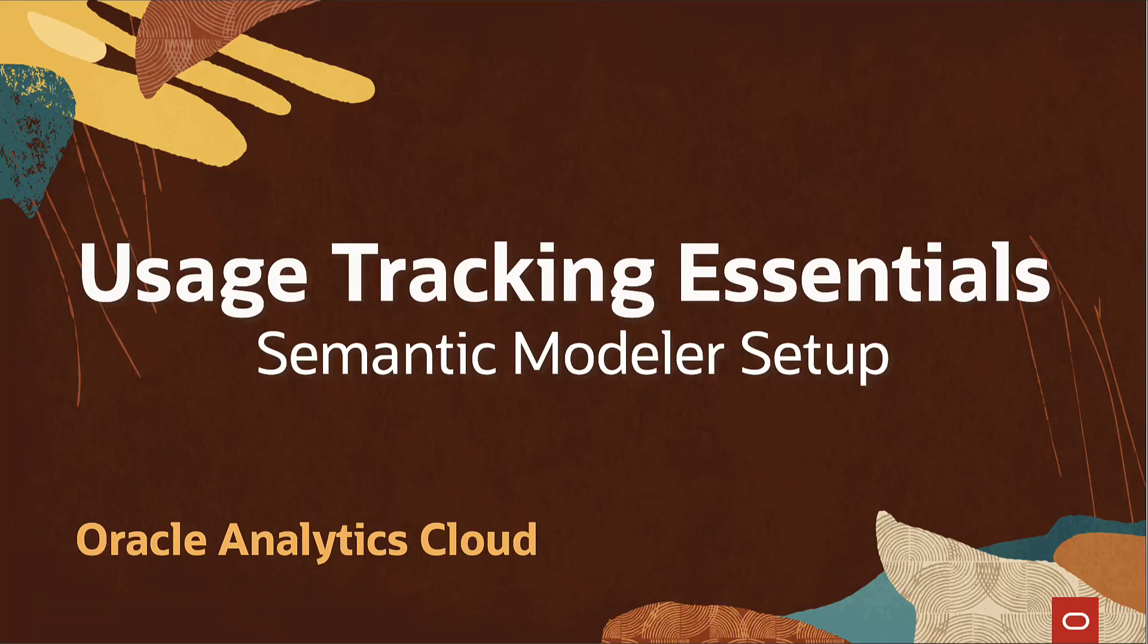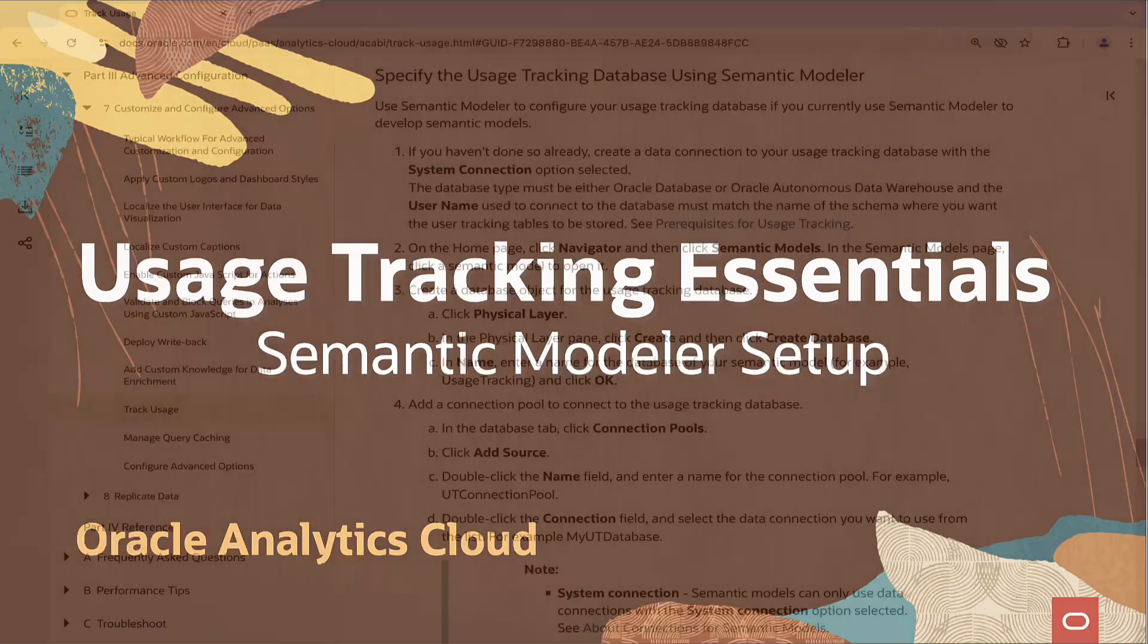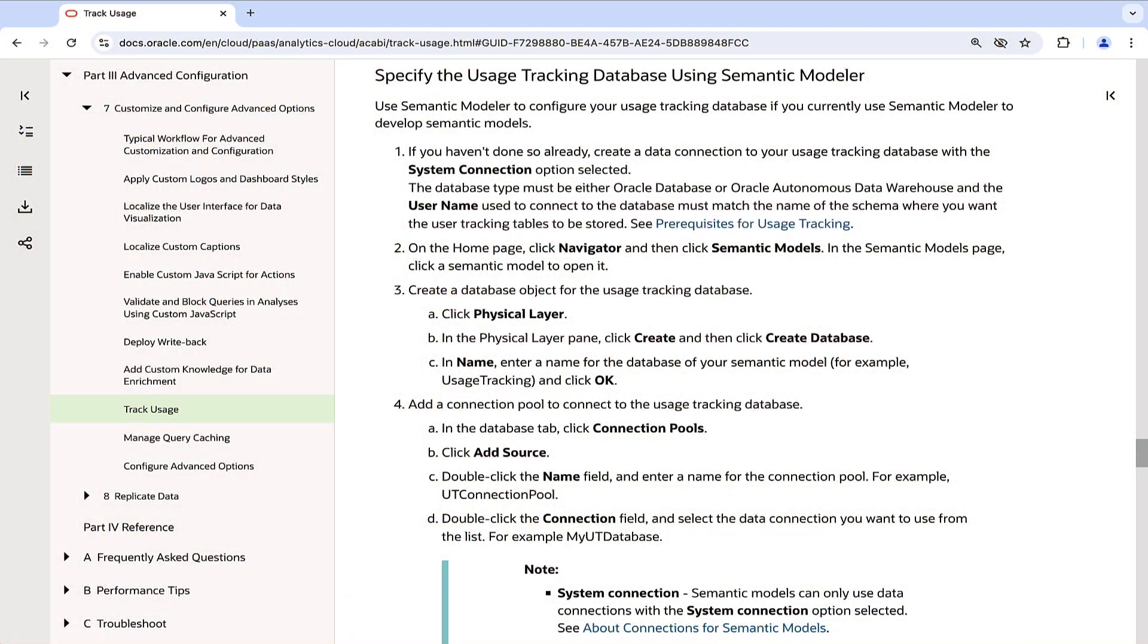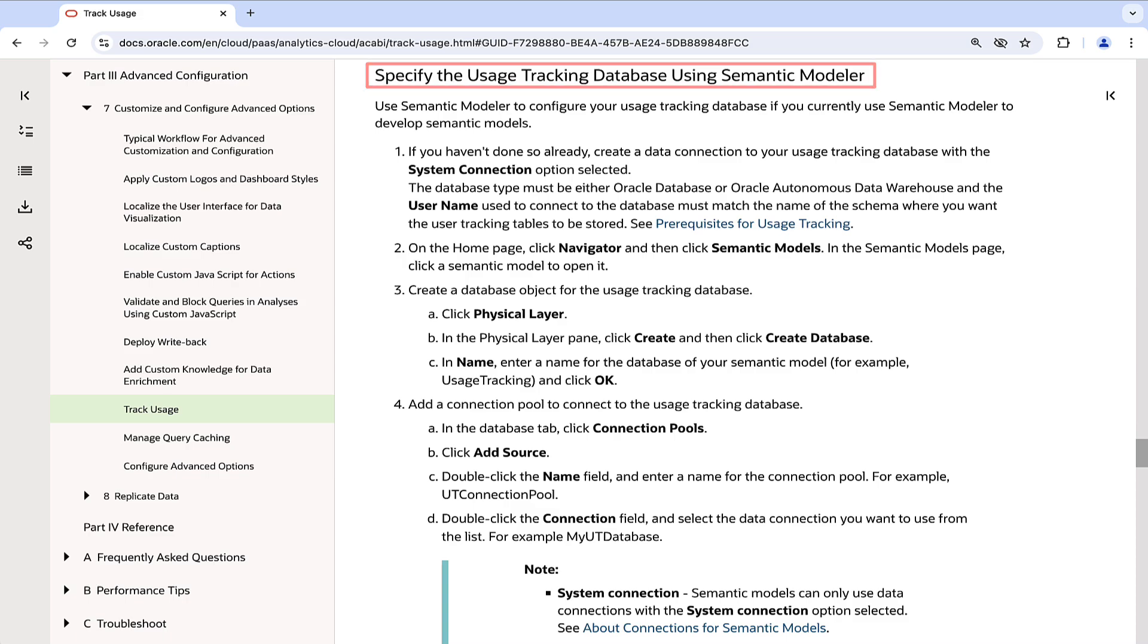Hello, in this video, we shall review the usage tracking configuration in the Oracle Analytics Semantic Modeler. We will also discuss the key configuration options and best practices to optimize the usage tracking functionality in Oracle Analytics for performance and insights.